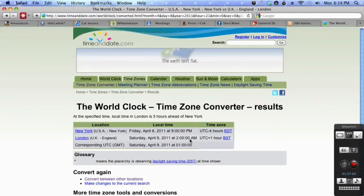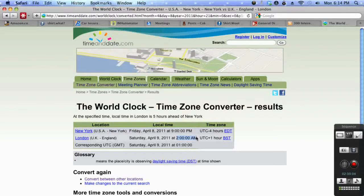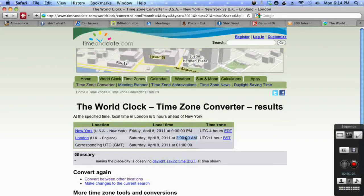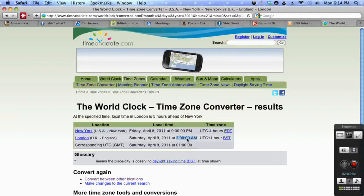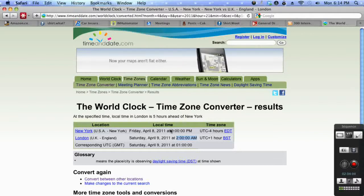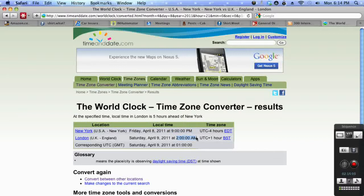And you can now see what the time for you that you'd need to attend the webinar. So if I, which I am, am in the eastern time zone in the United States, and the webinar for me is at 9 p.m. Eastern Standard Time,